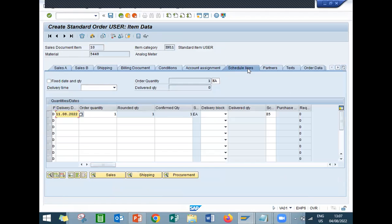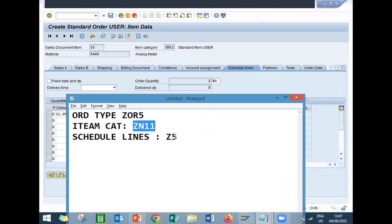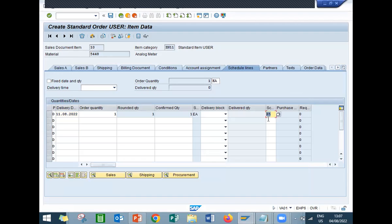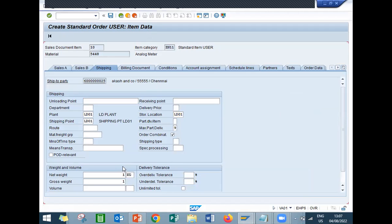Schedule lines, go to schedule lines. Confirmed quantity and confirmed delivery date. It is Z5. I have created Z5 schedule lines. See here, it does appear here. Now go to shipping. Shipping tab. Enter storage location LD01, net weight, gross weight and save.